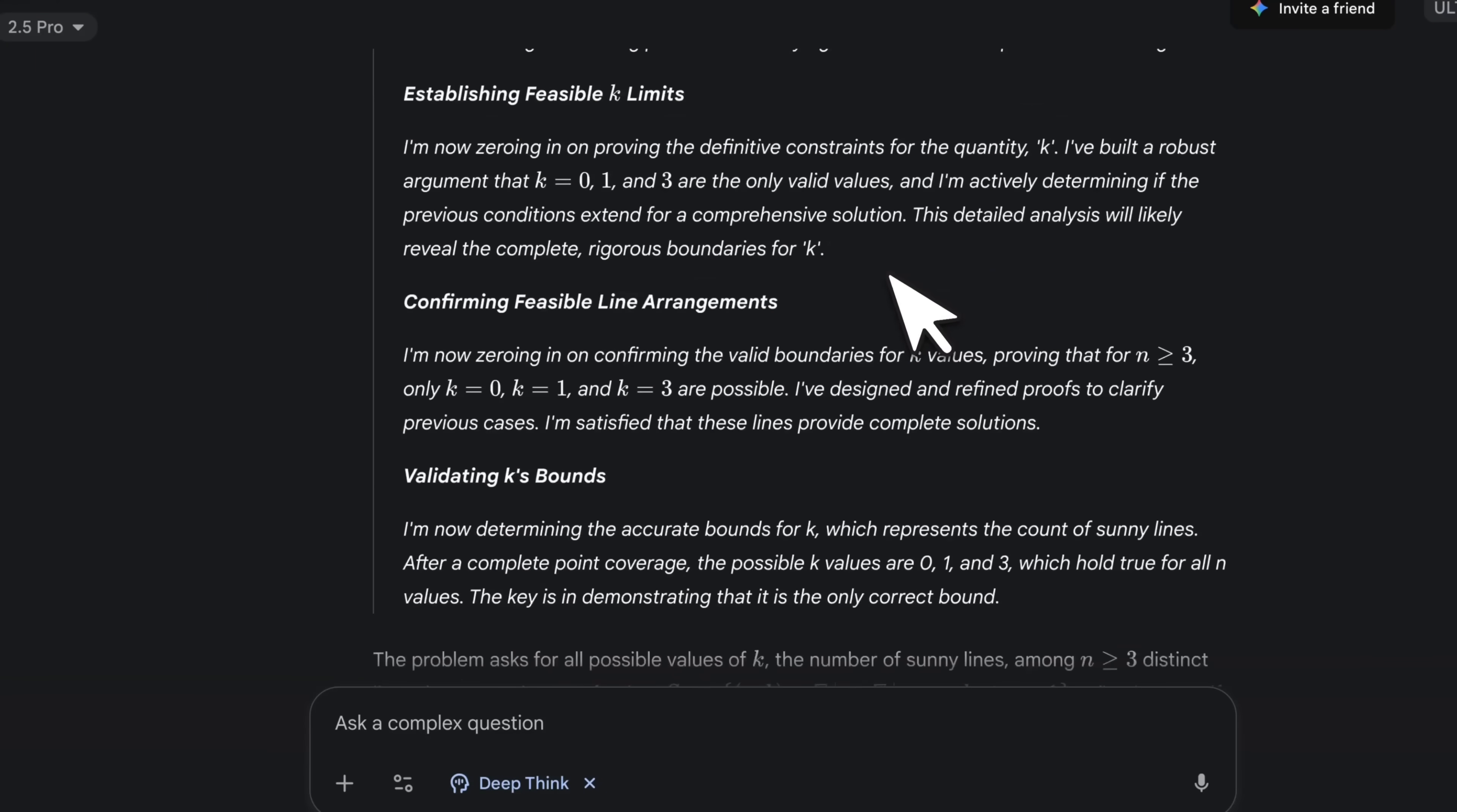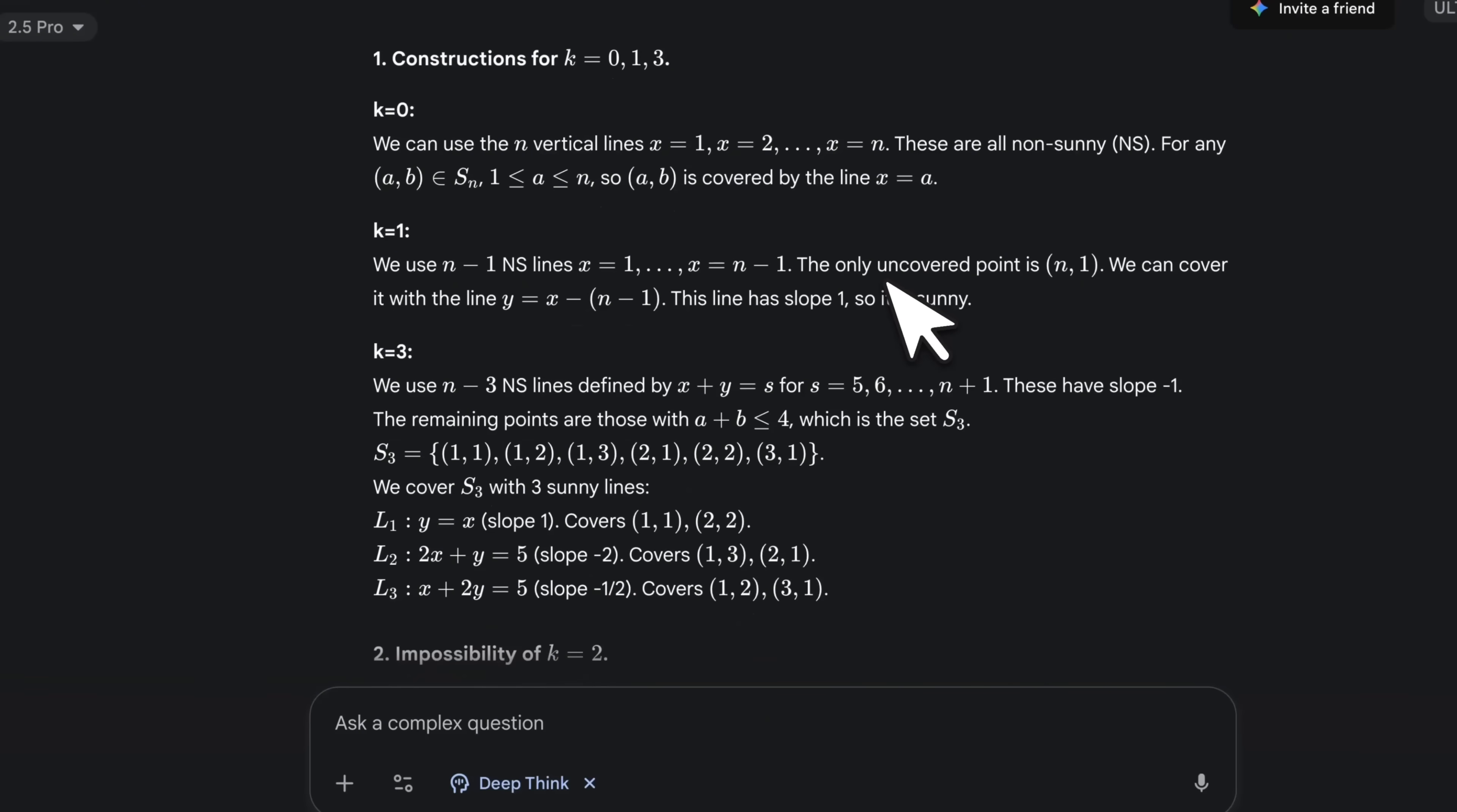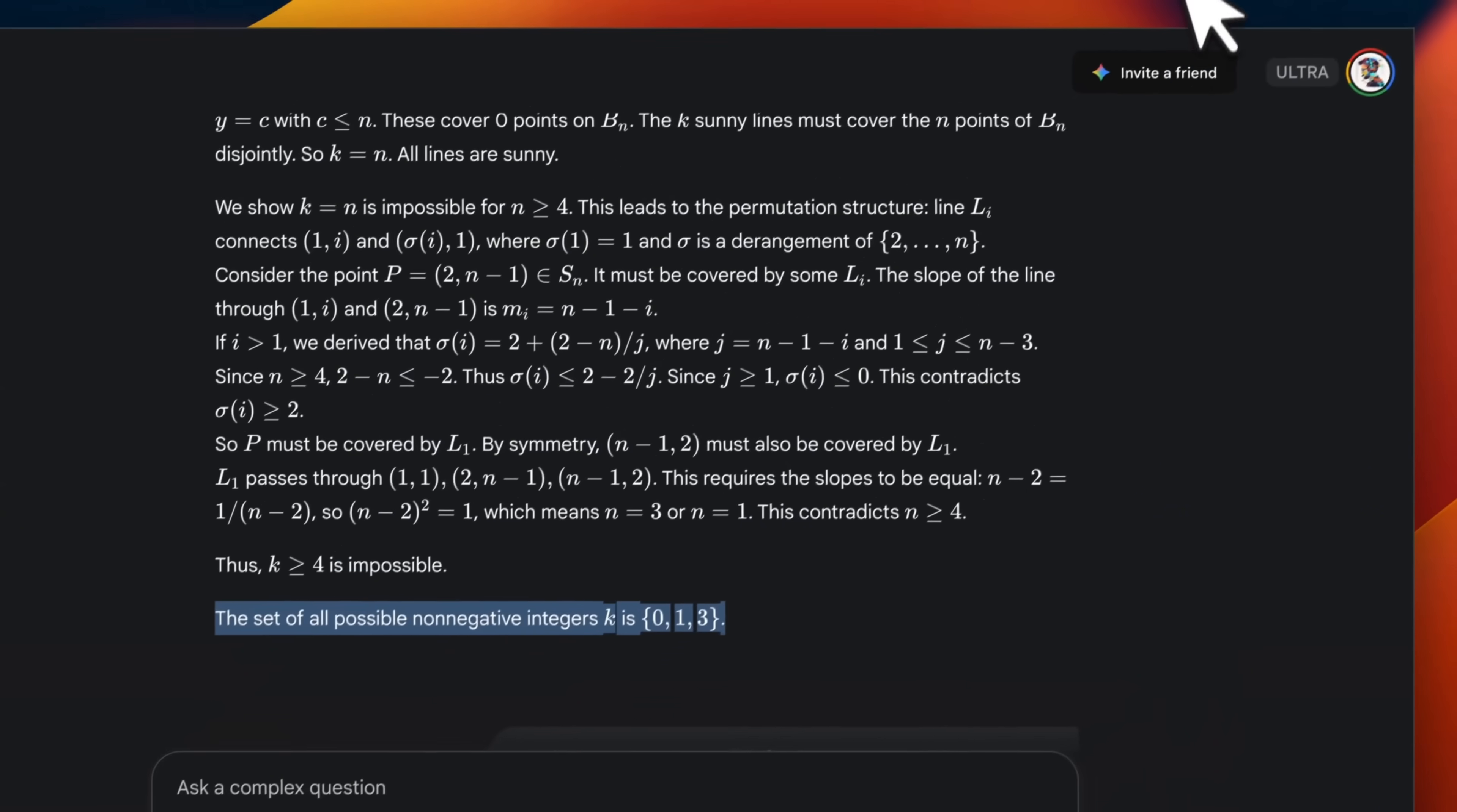Even though I have a PhD in machine learning, I'm not going to pretend I'm able to solve these mathematics Olympiad problems, but we can look at the final output. And the final output based on the solution that is provided is actually correct.